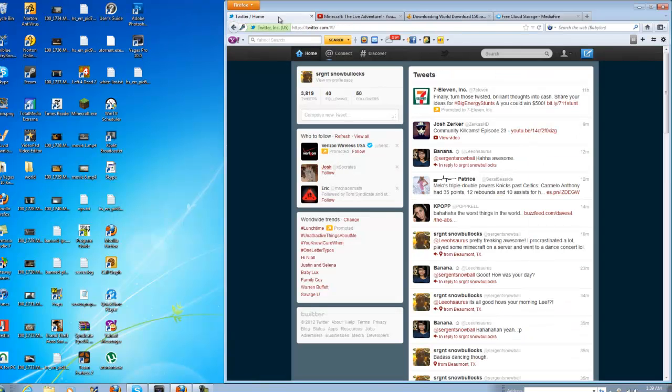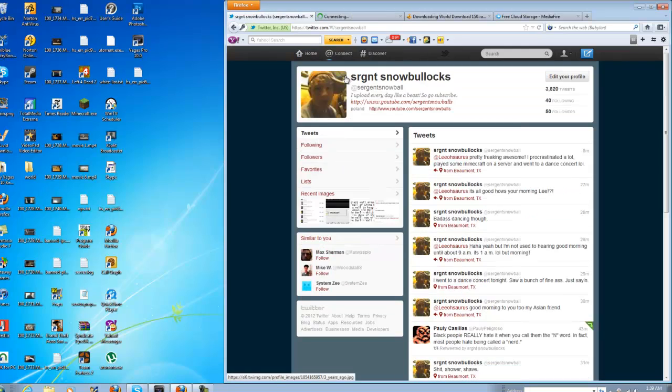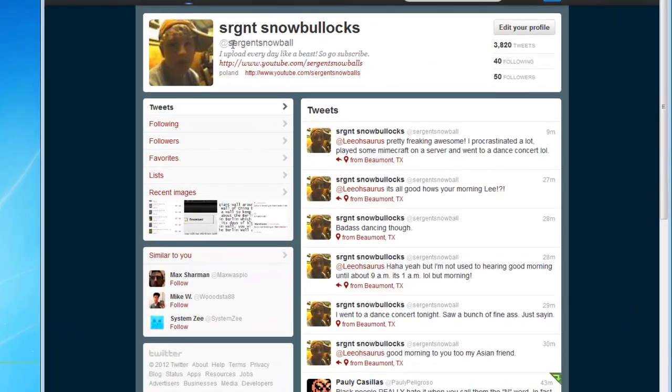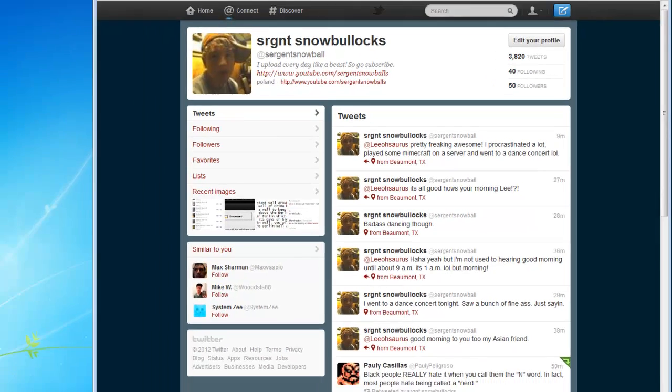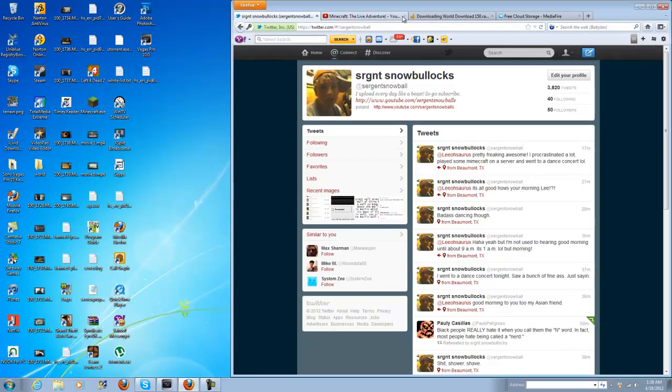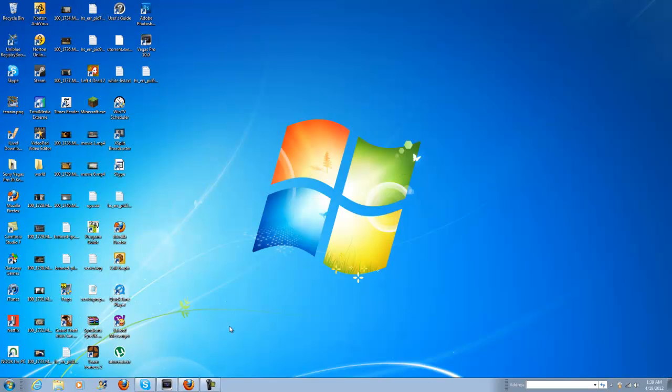Oh and also if you haven't already go ahead and follow me on Twitter here. It is twitter.com slash sergeantsnowball, no S on the end because it wouldn't let me. So yeah, that's pretty much it. So hopefully you guys enjoyed and I will see you guys when I see you guys in the next video. Any questions let me know peace.